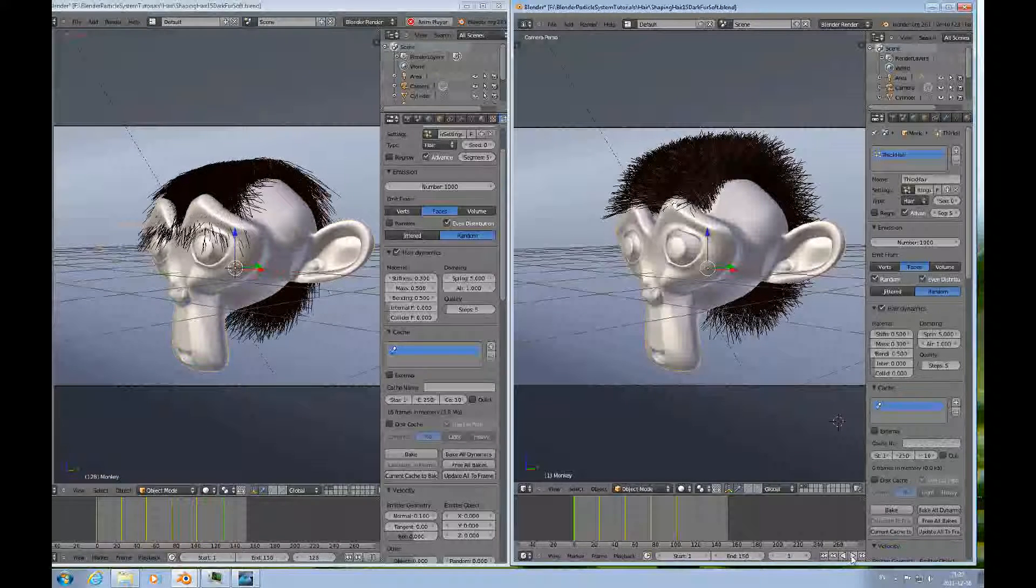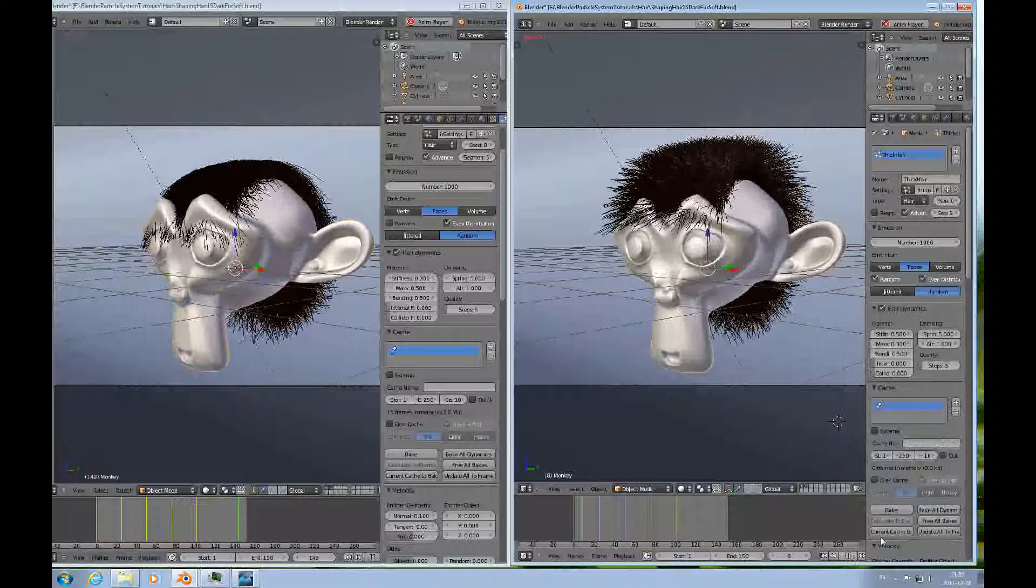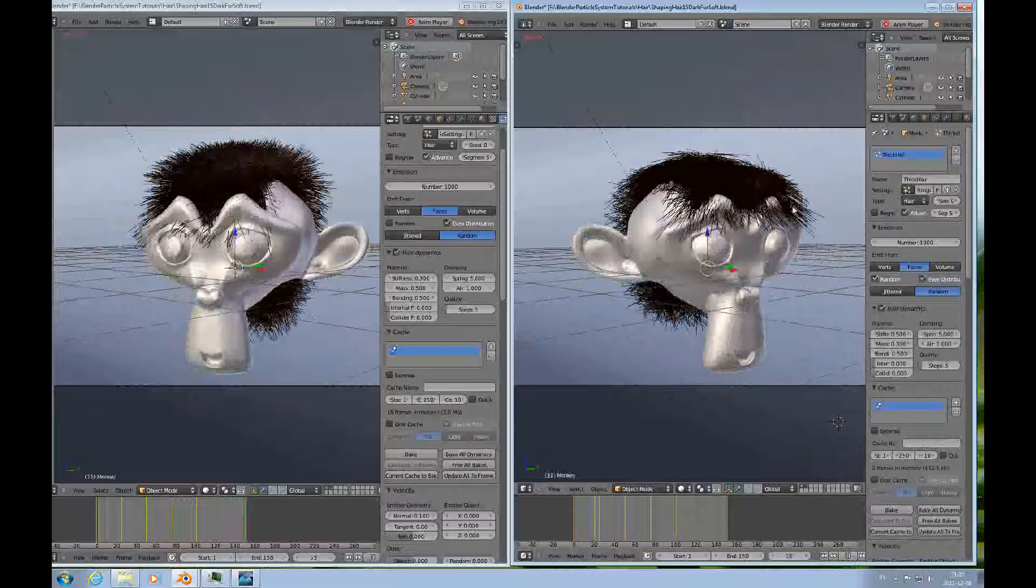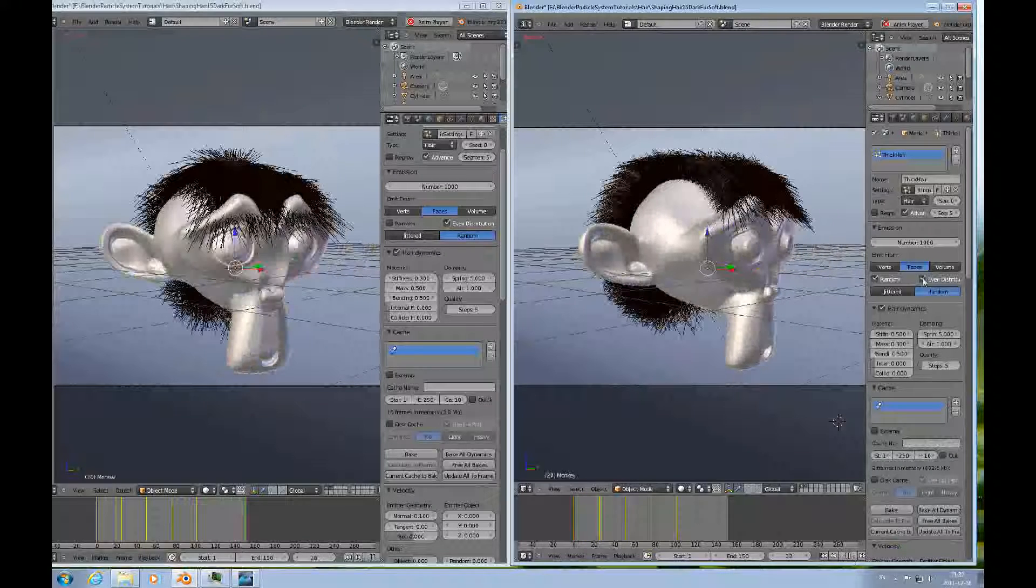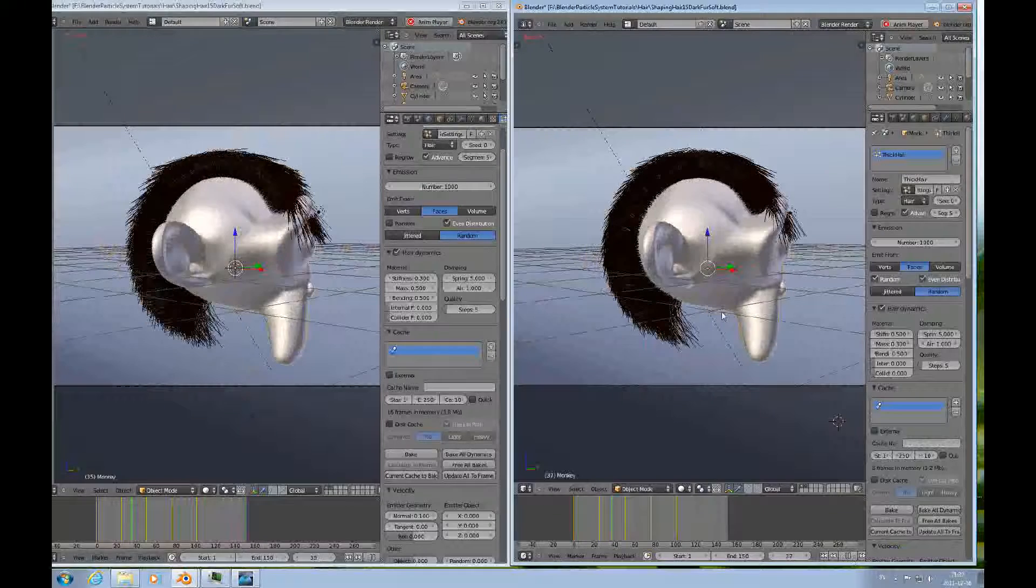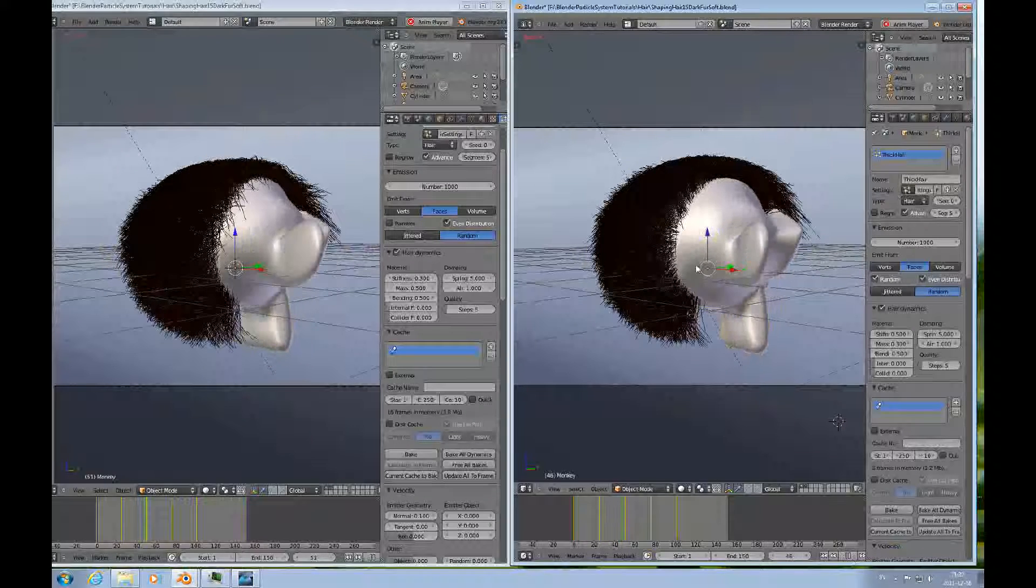And then we'll run this, and then the dynamics immediately starts to calculate what happens to the hair.